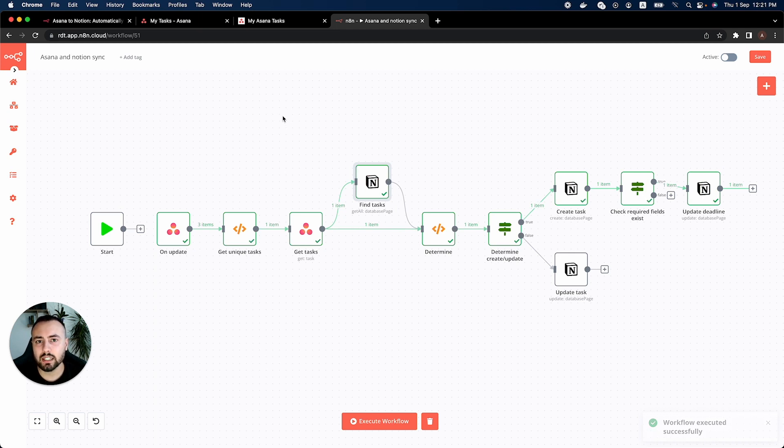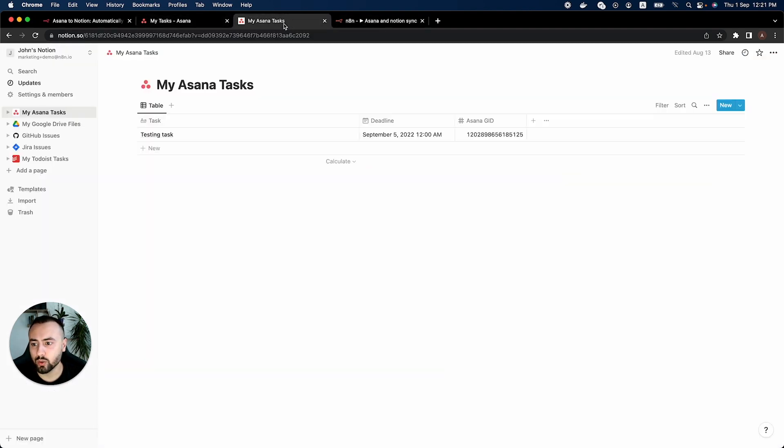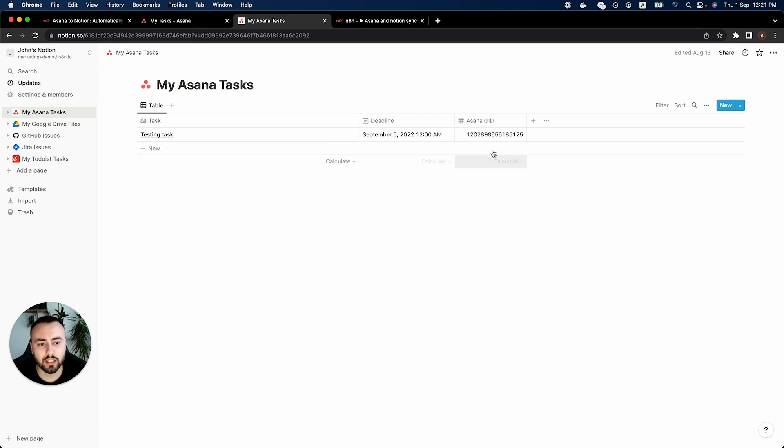So the next step is to go to Notion and see the new task. So if we open our Notion one we can see testing task and we can see the due date and everything, the Asana GID as well.